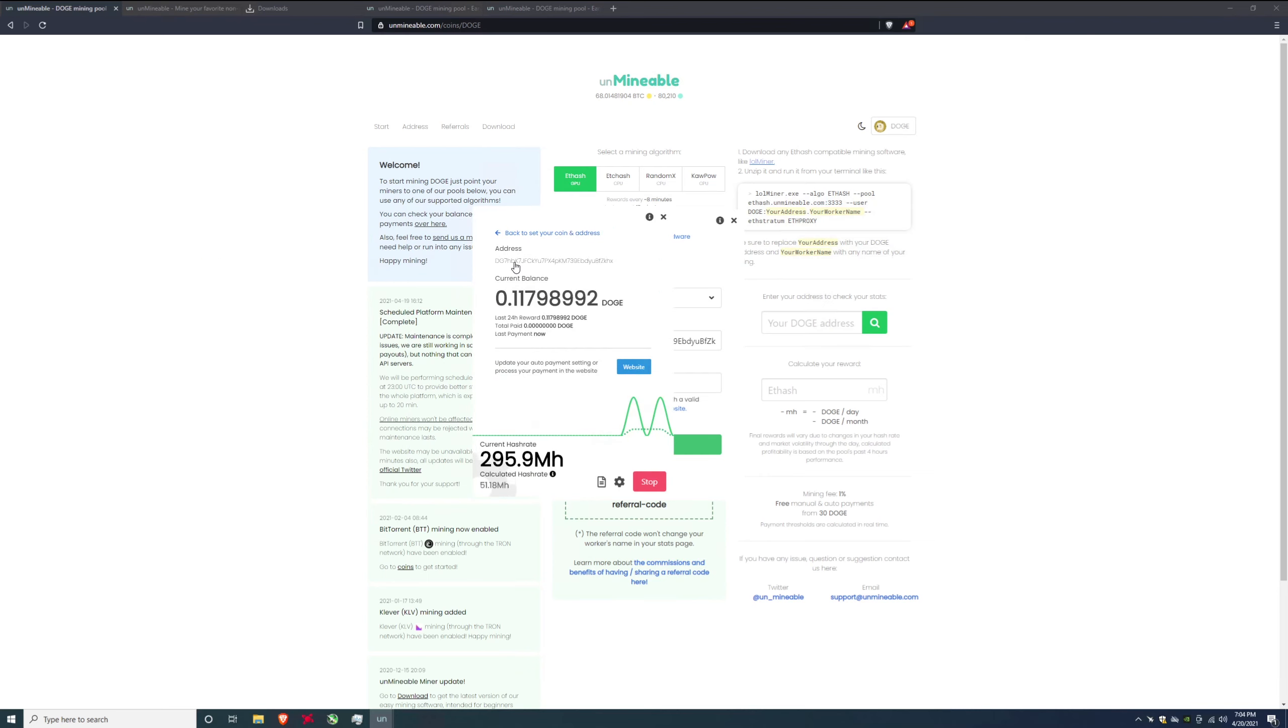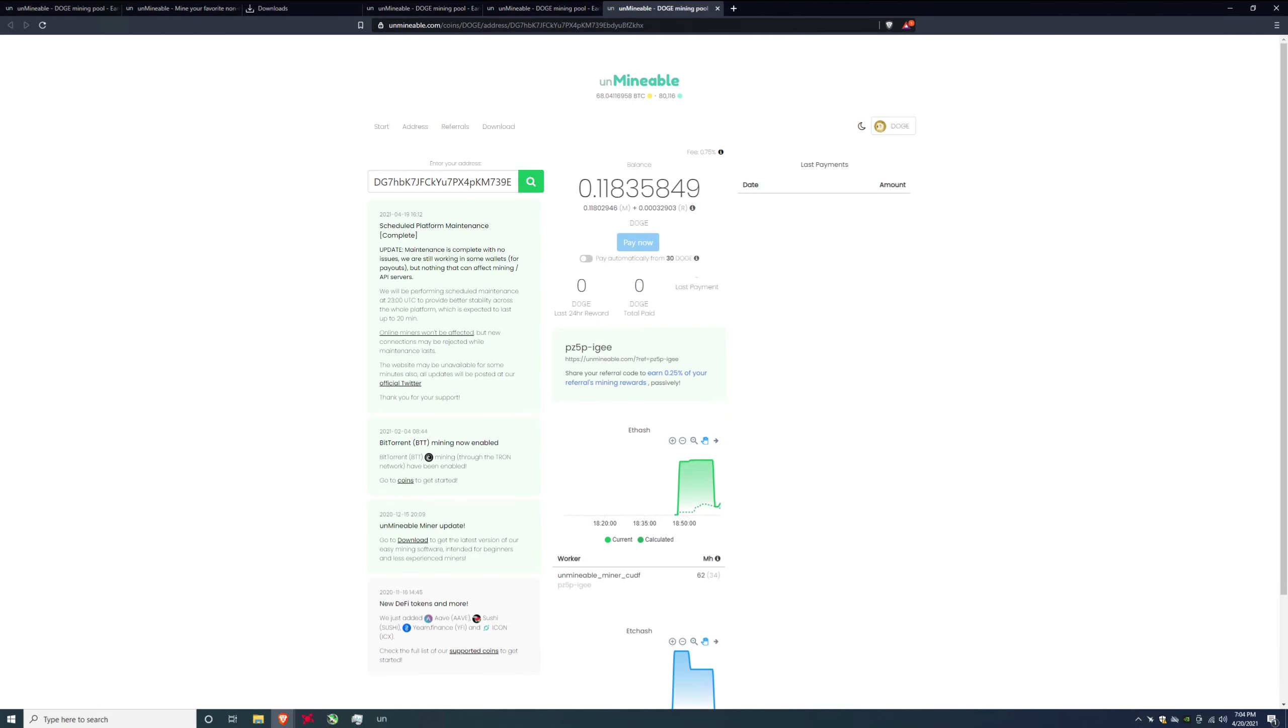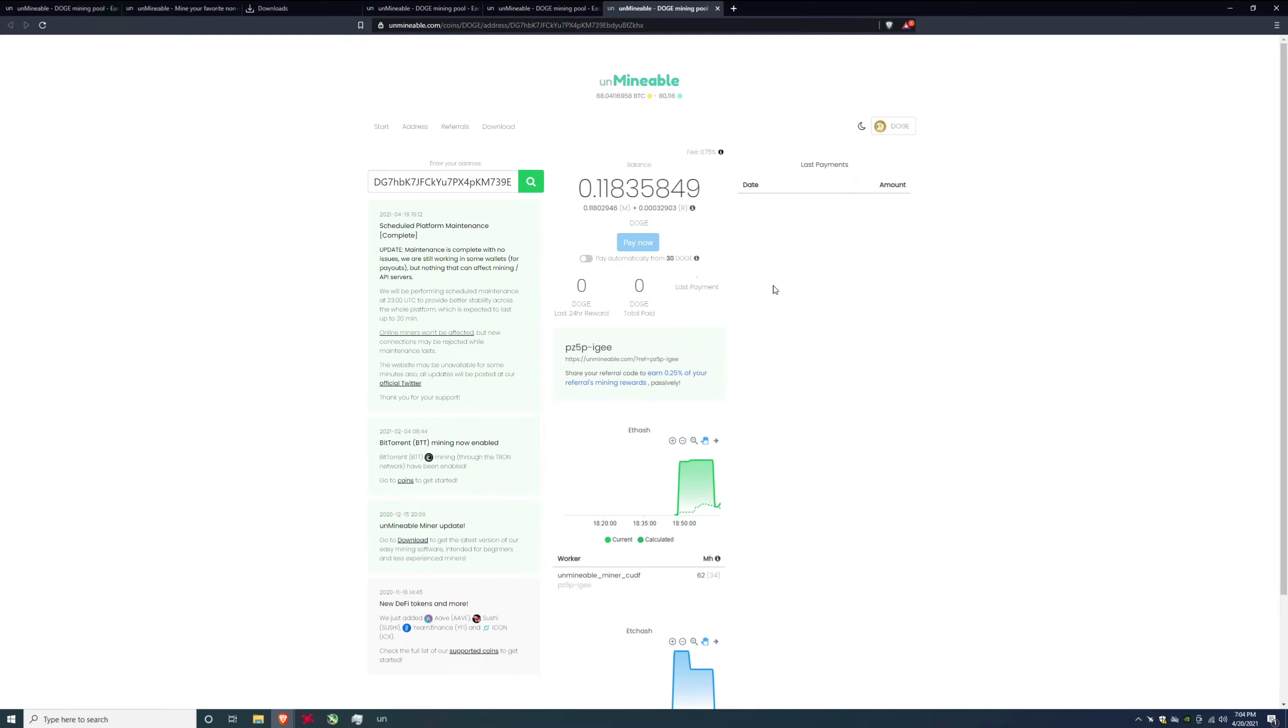Another cool thing you can do is if you click on your address up here where it says address it is going to take you to the Unmineable pool website and it is going to show you your balance. So now I have 0.11 Doge which is pretty cool, considering I am mining Ethereum but they're giving me Dogecoin. That's I don't know, that's kind of awesome I think. I think I'm going to mine here for a little bit at least for Doge day you know, get in the spirit of Doge day.